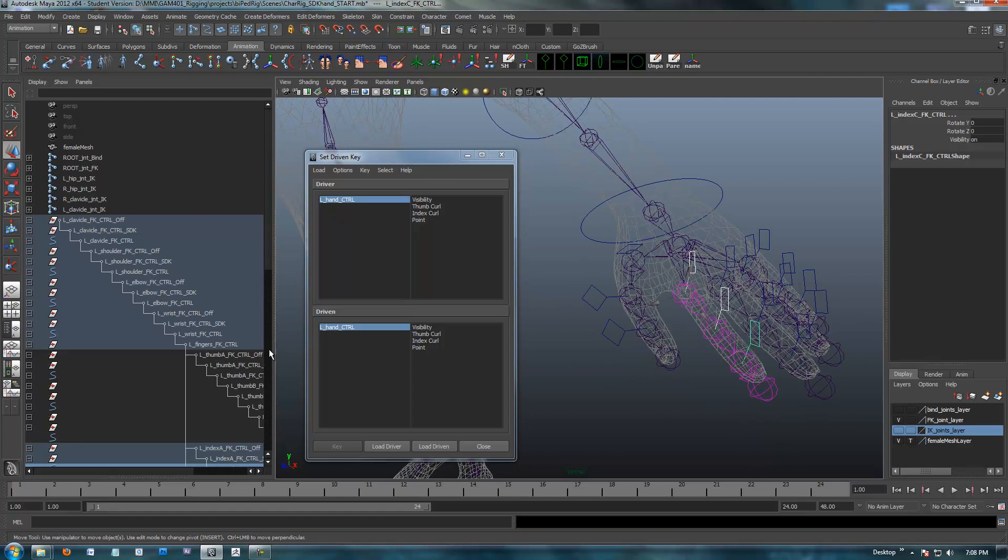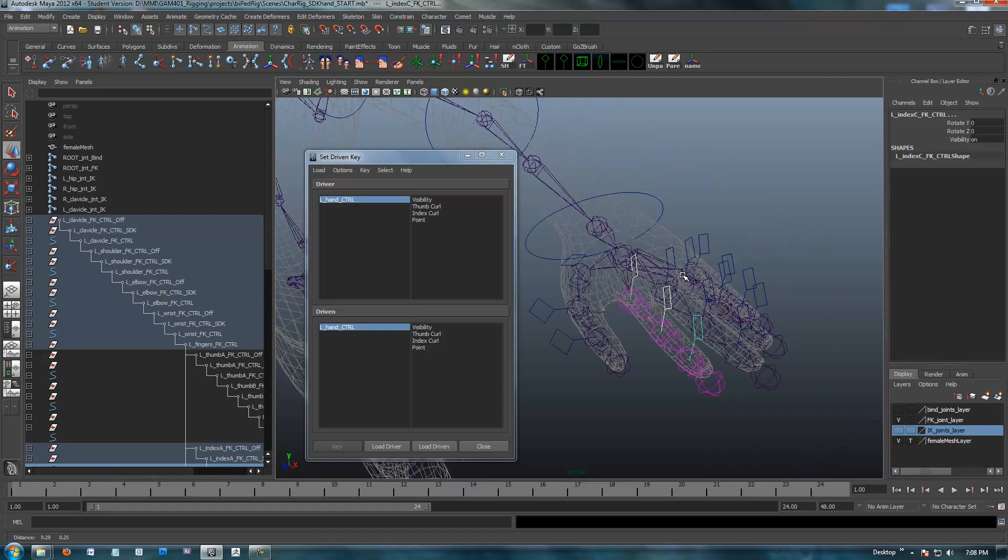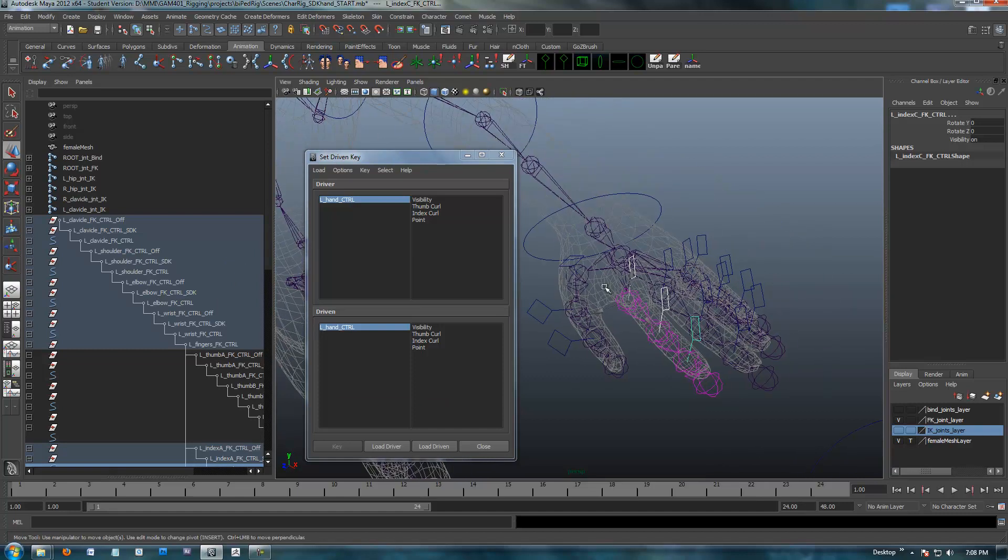We have these controls set up and they are already constrained or controlling the bones. We don't want to put any more controls on top of these actual controls, but we still want to be able to control them. So that's why we have the SDK.